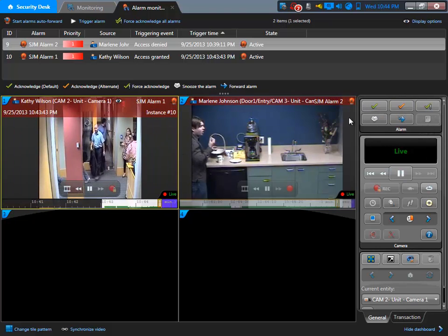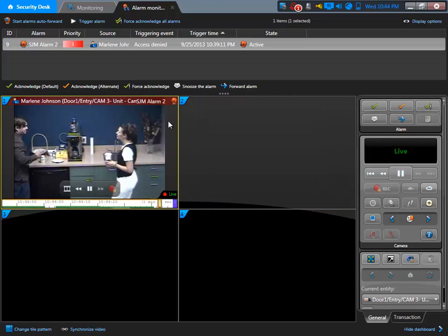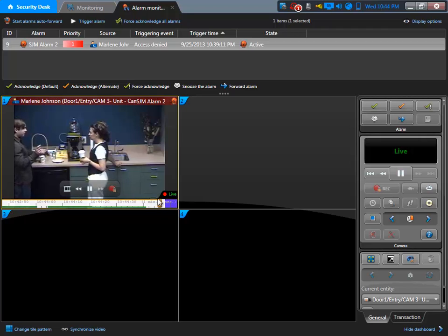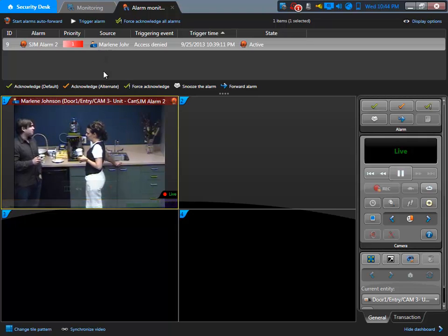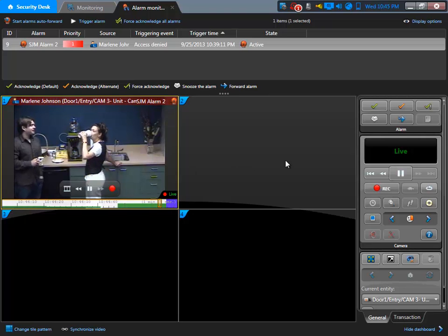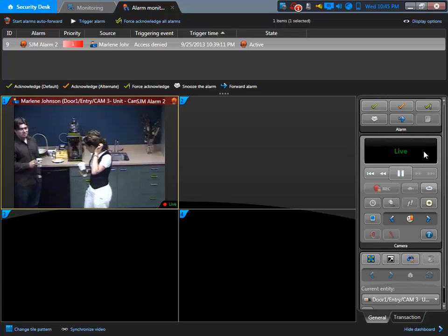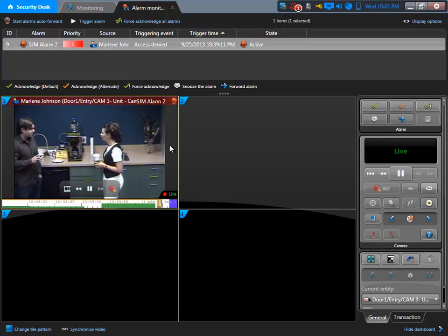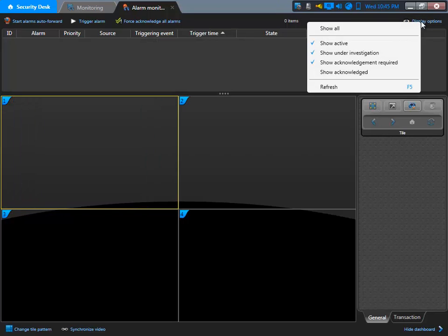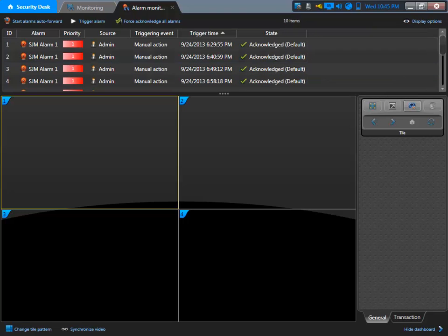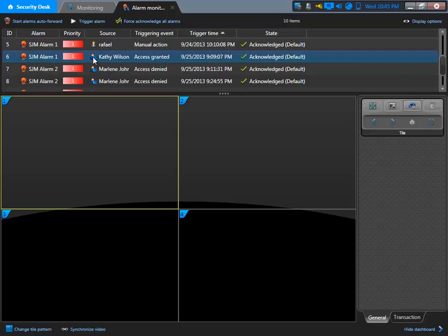I'm going to acknowledge the alarm. Before I acknowledge, notice that every time they come up, we're not in playback mode — this is live mode of the camera. So the alarm is live, and if I have an entity such as a camera attached to that alarm, I'm going to bring the video in live mode. I'll now acknowledge the alarm, then go to display and show acknowledgements to view the alarms that I acknowledged.